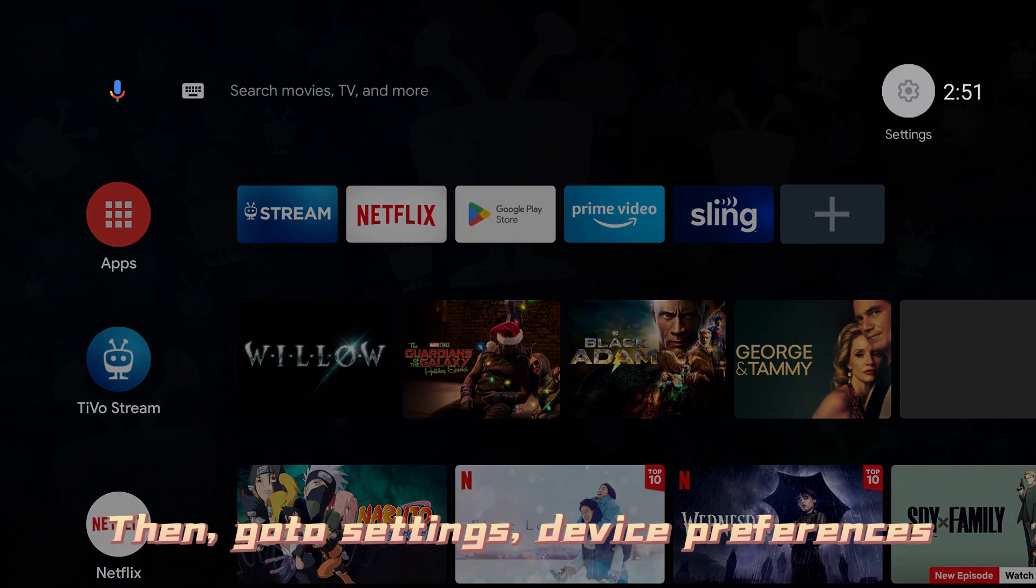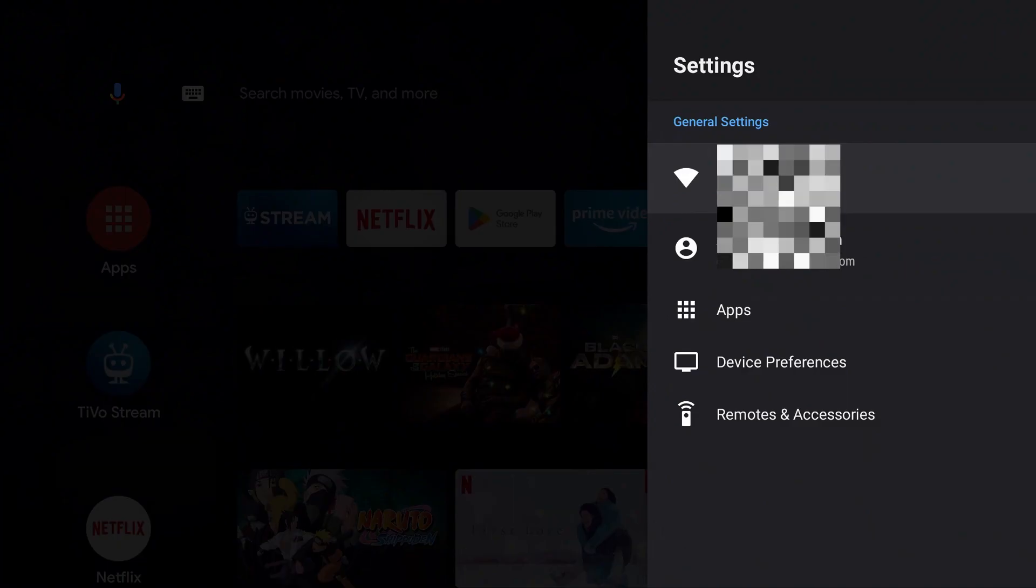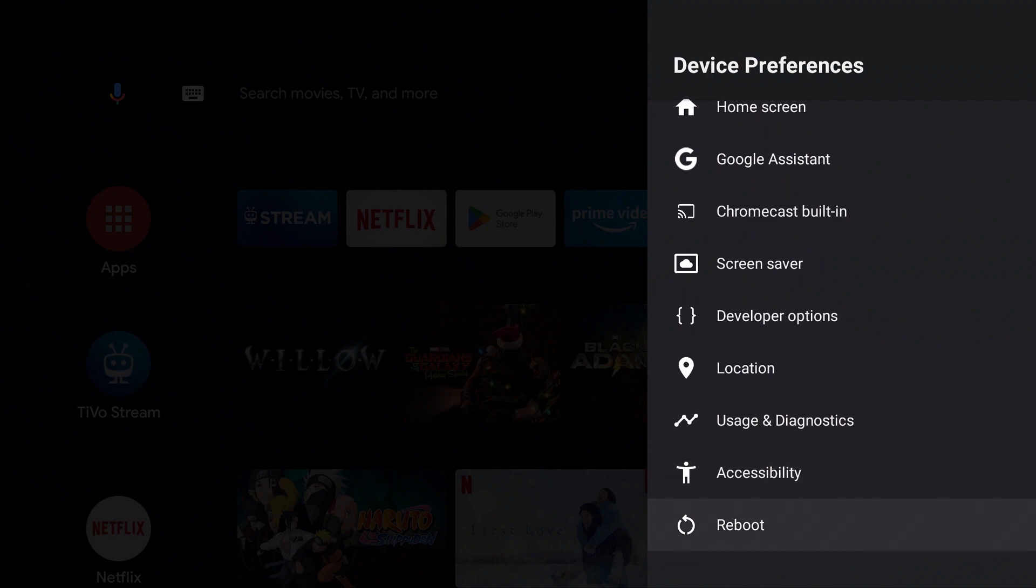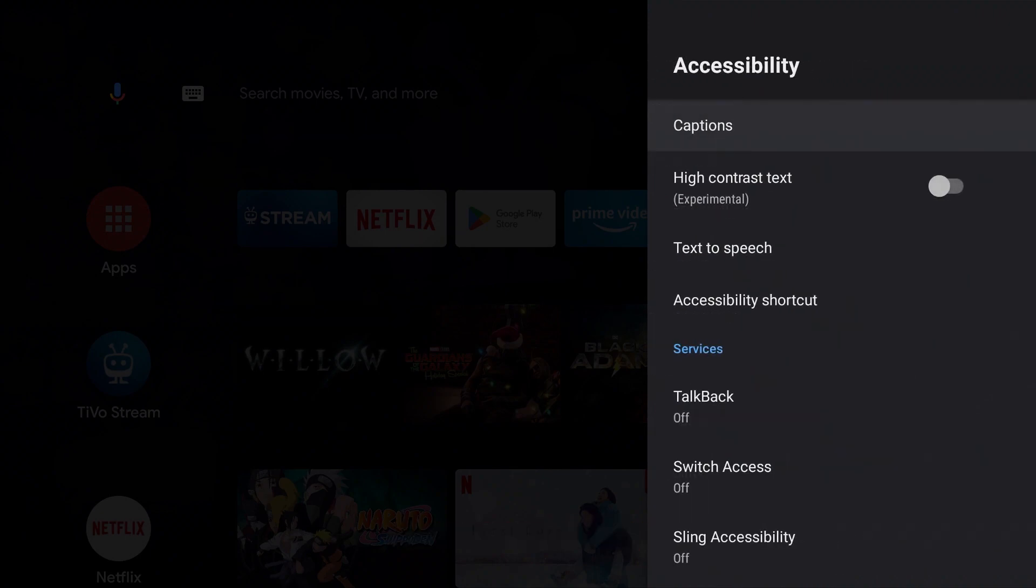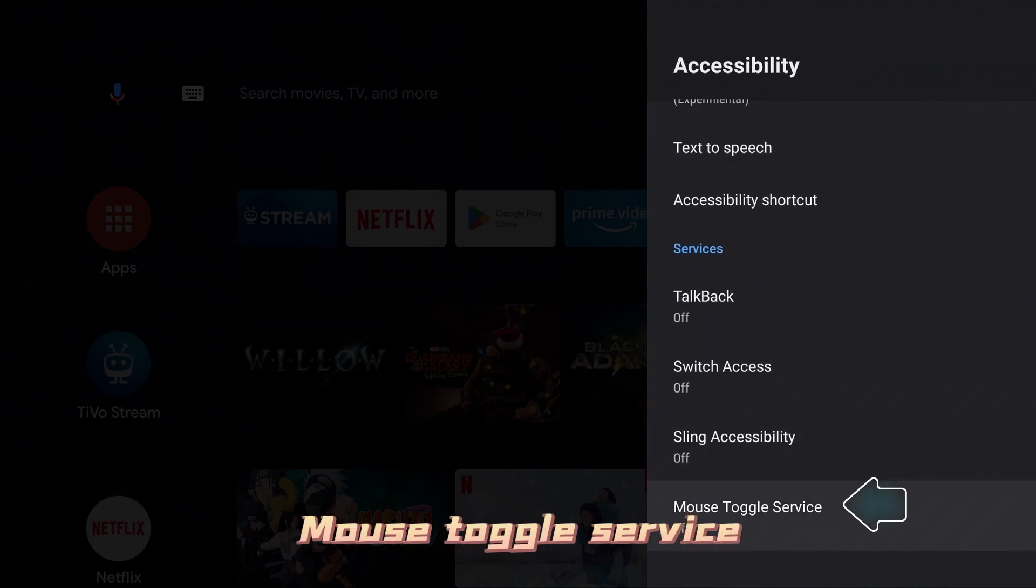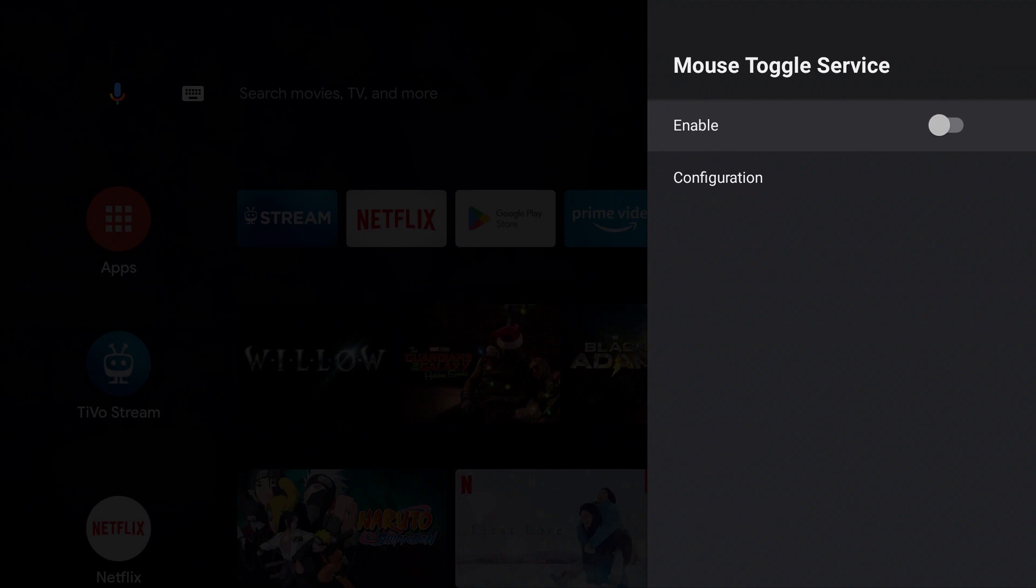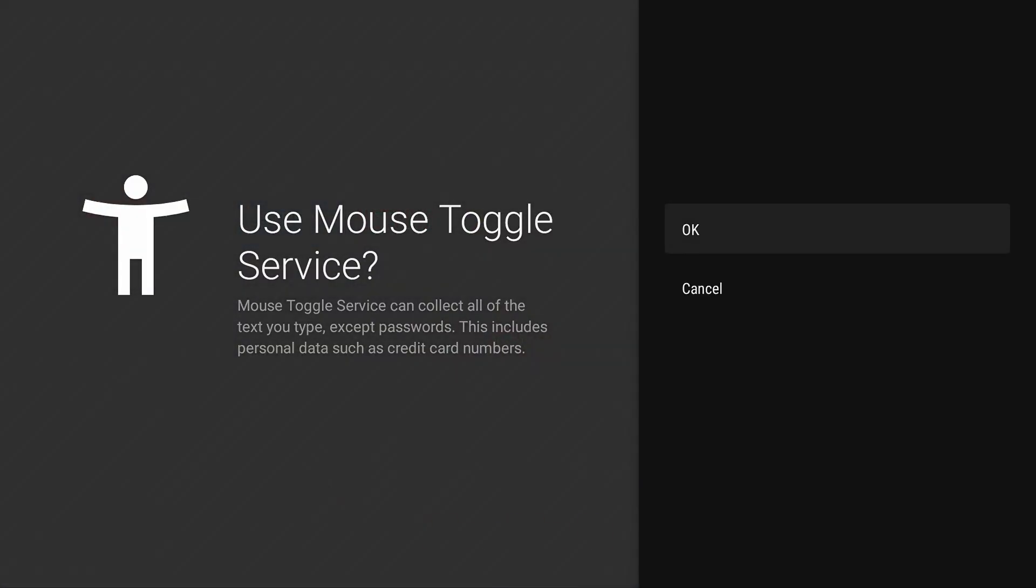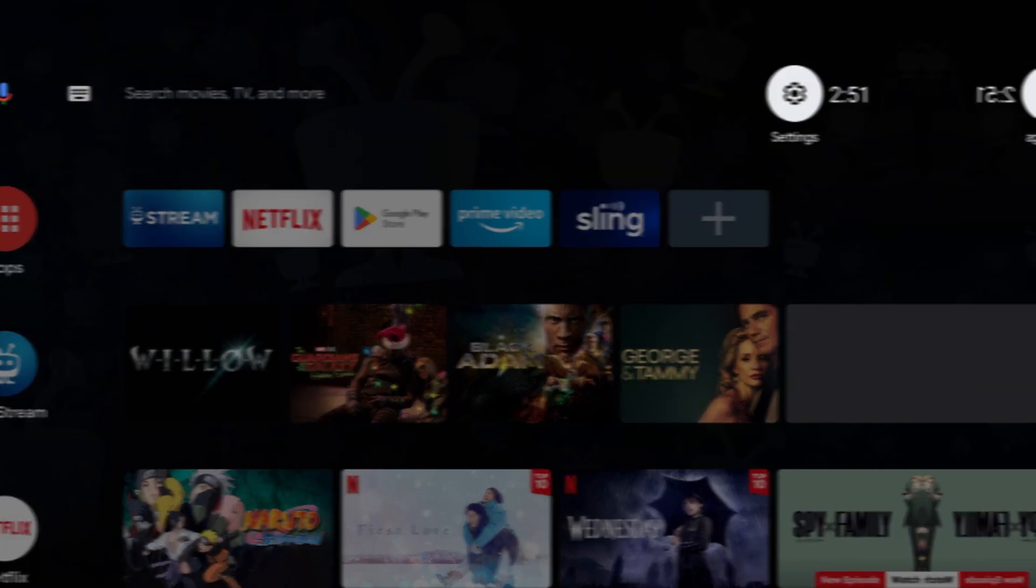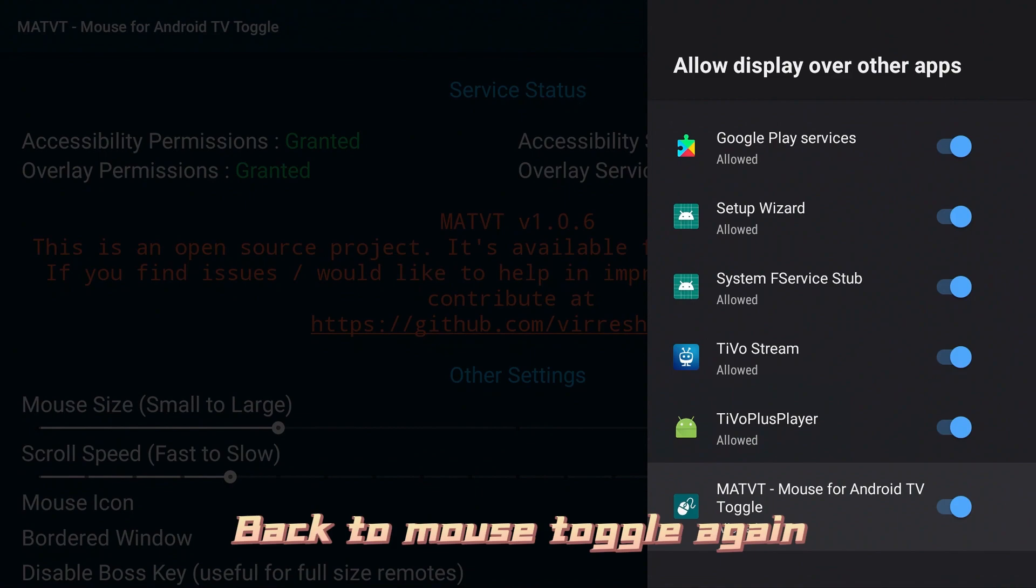Accessibility. Mouse toggle service. Enable it. Back to mouse toggle again.